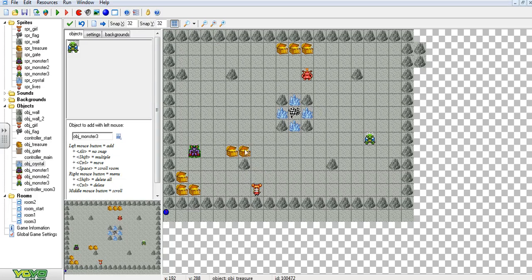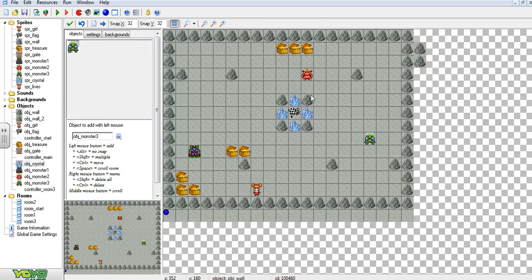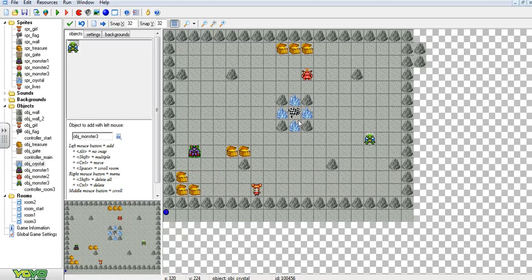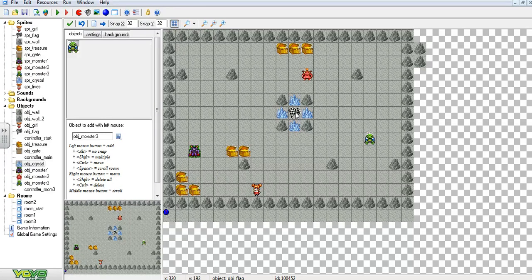So at the moment in my game, when I pick up all the treasure here, these crystals disappear and I can get into the flag to finish the game.